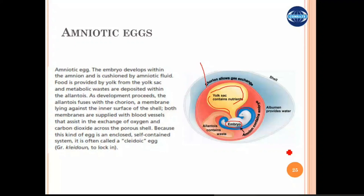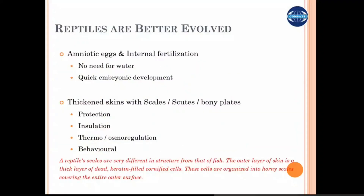Reptiles are better evolved than amphibians because of the type of egg they have, and the type of skin and respiratory system they have. Their skin has well-developed scales and bony plates for protection, insulation, and thermoregulation. The eggs are amniotic and fertilization is internal, so they don't need water for external fertilization or for egg laying.